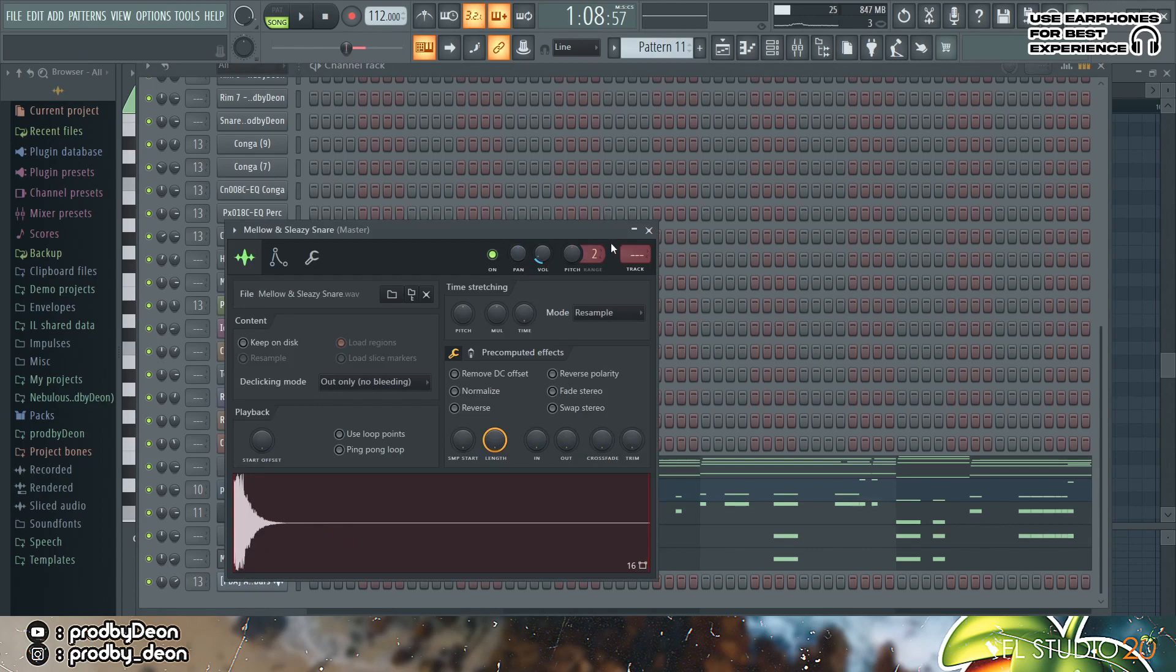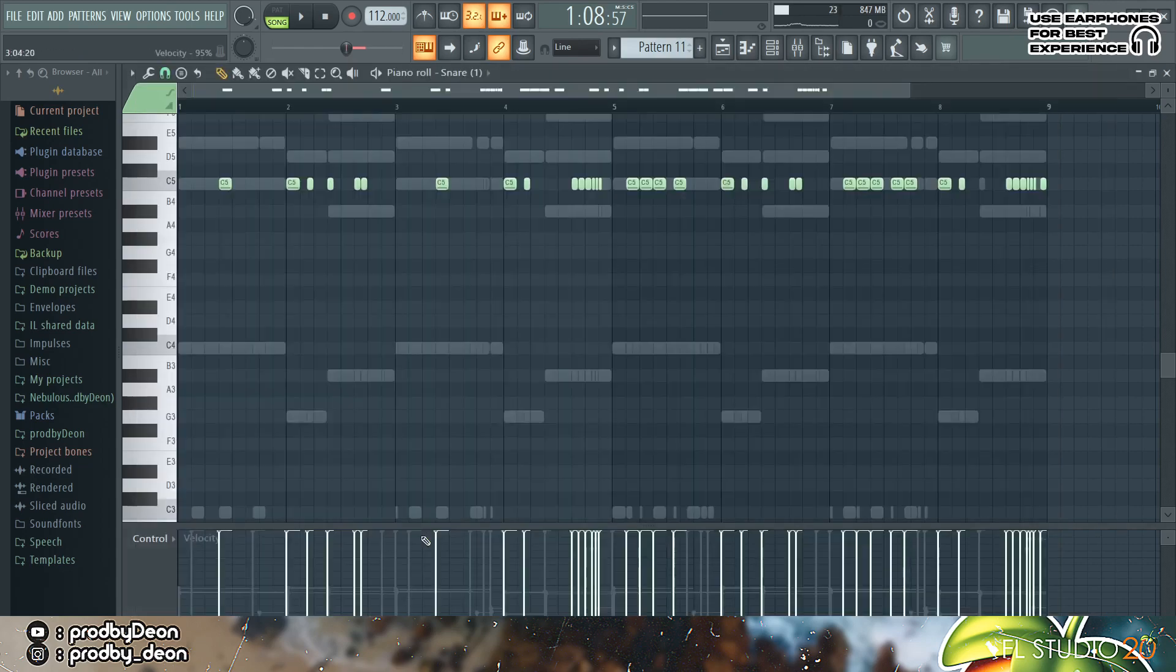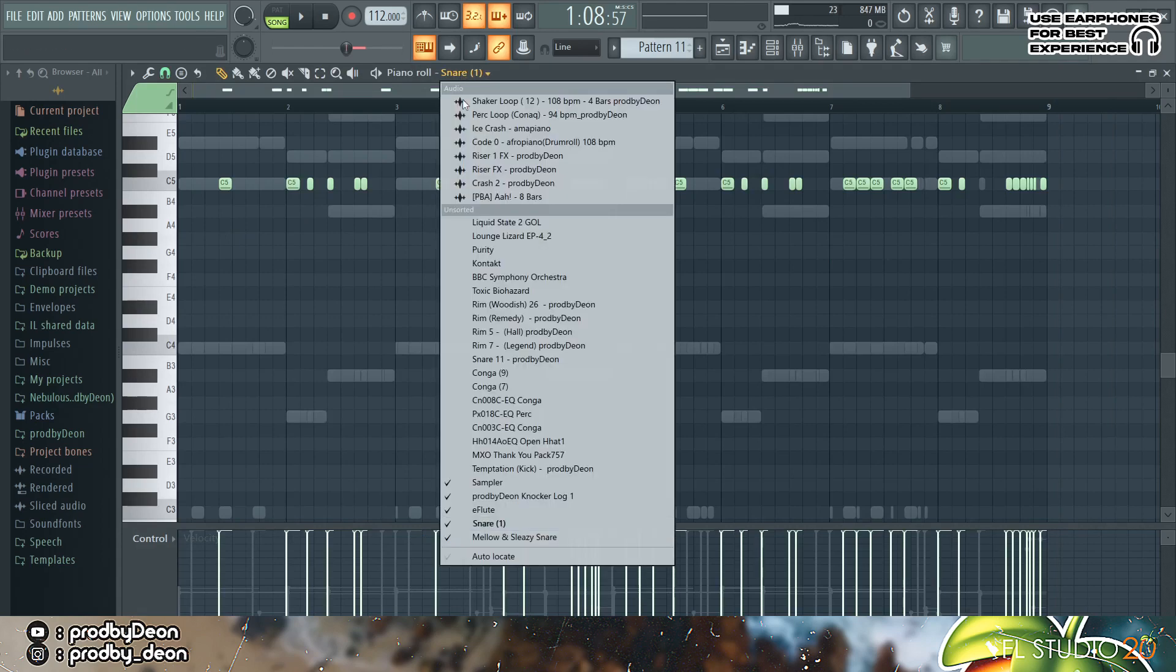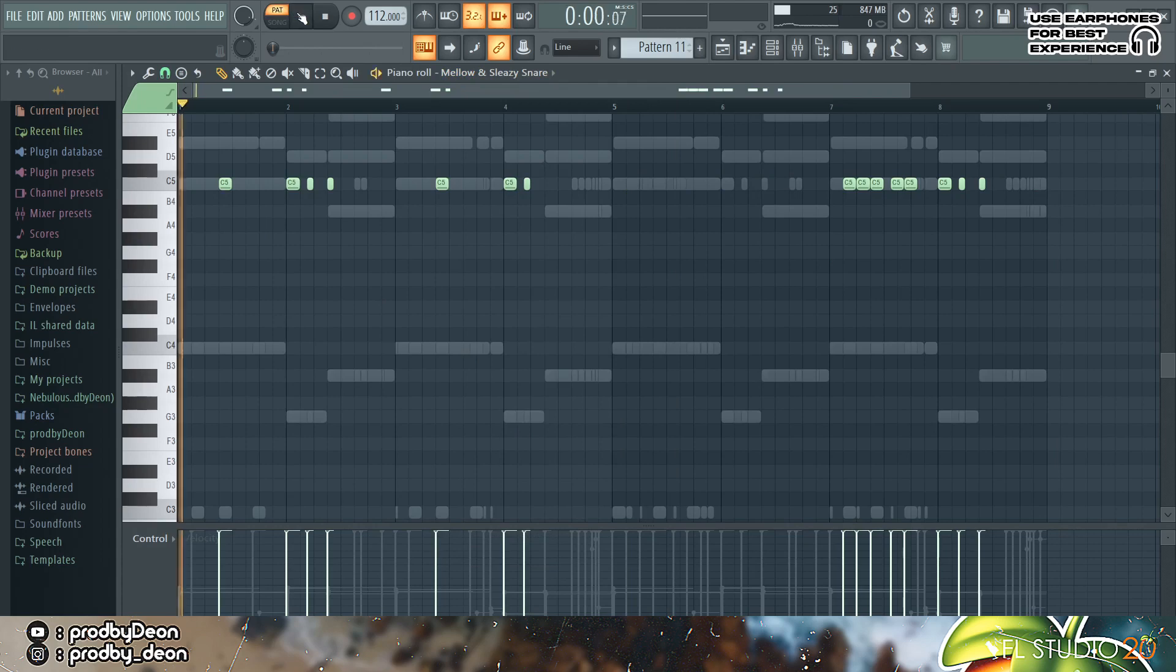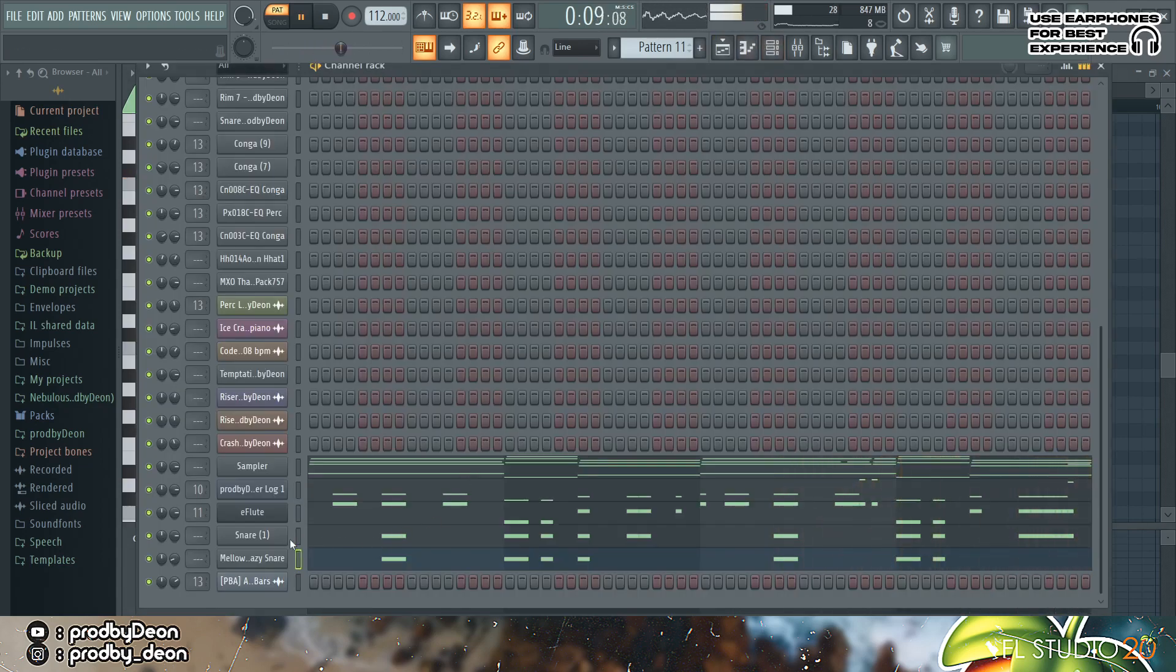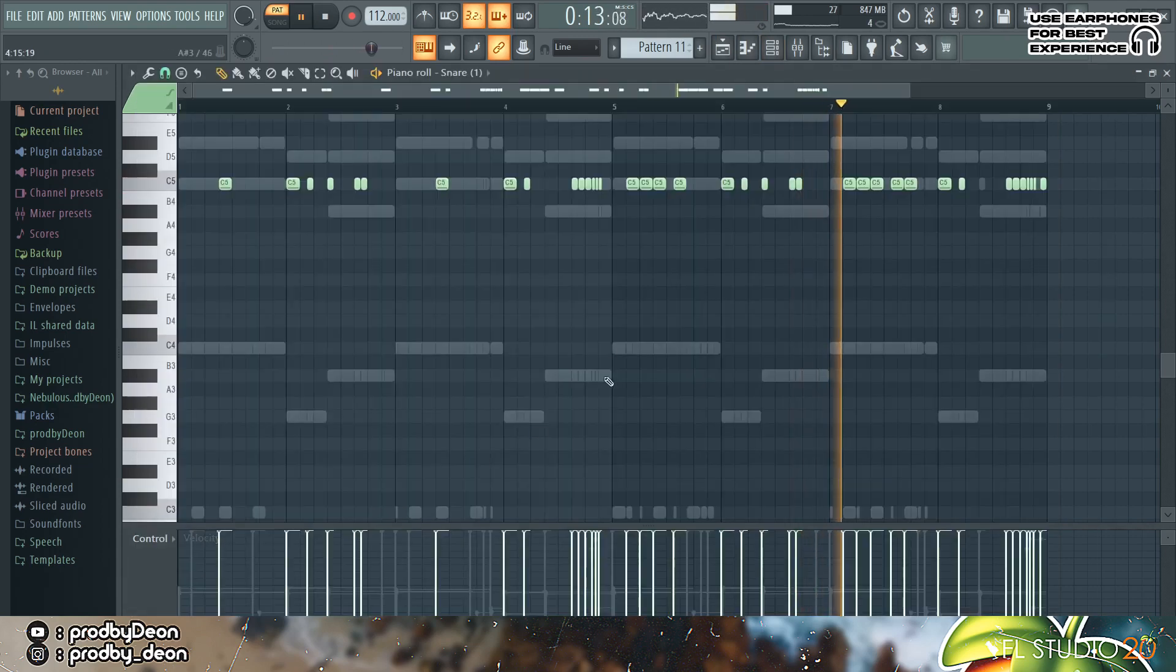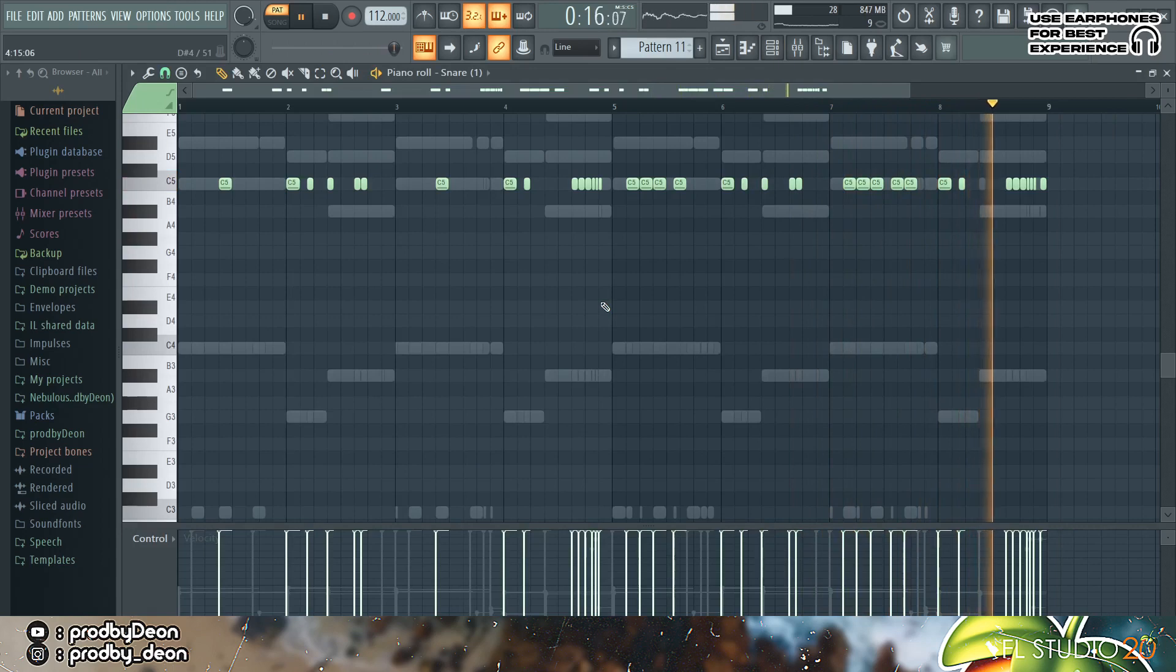And the second snare just plays at some certain parts and then the first snare plays the most of the pattern. So they sound like this. Yeah pretty vibe you know.